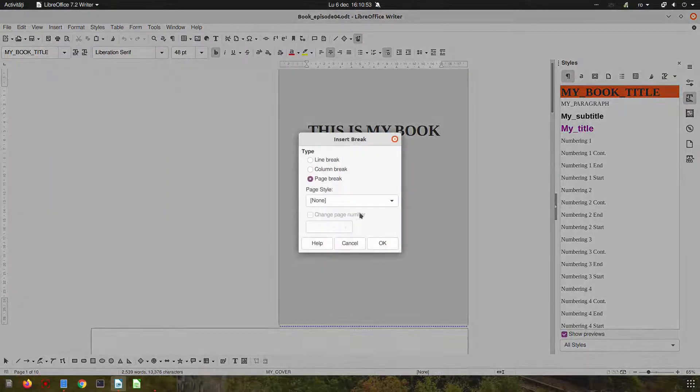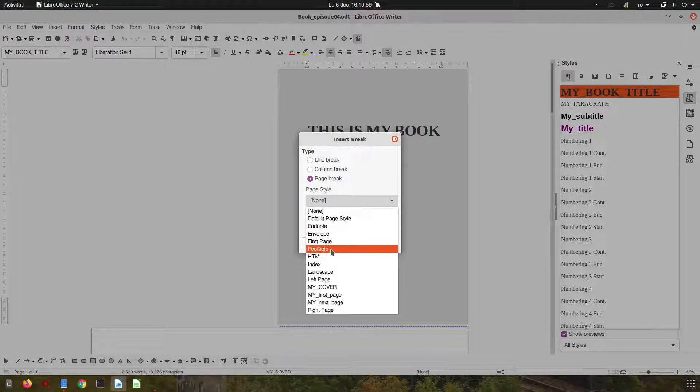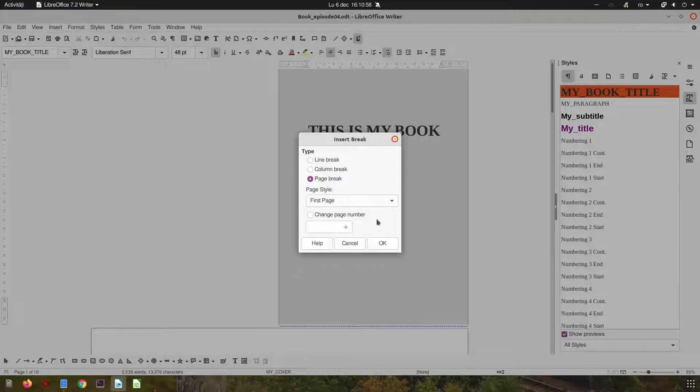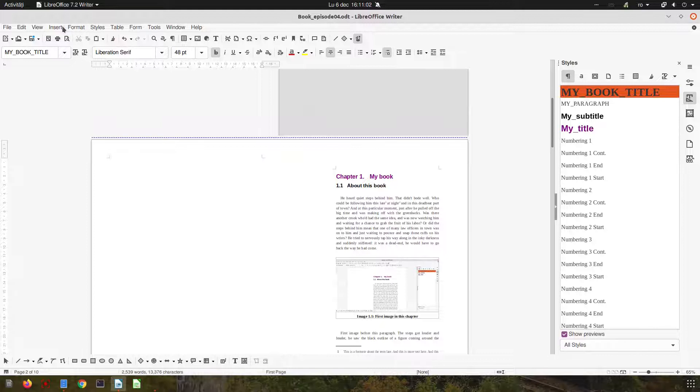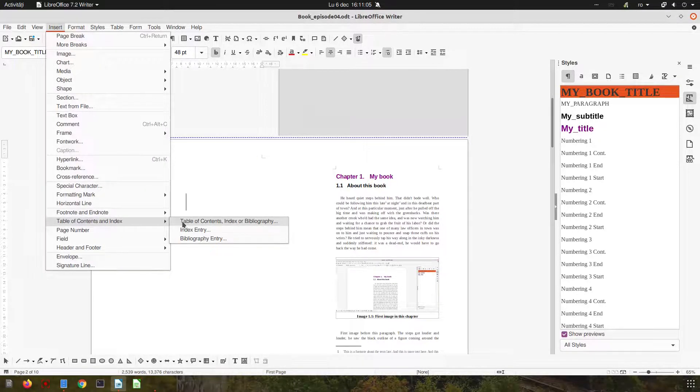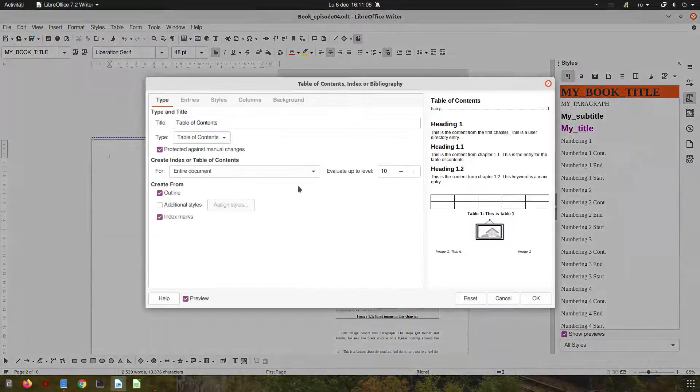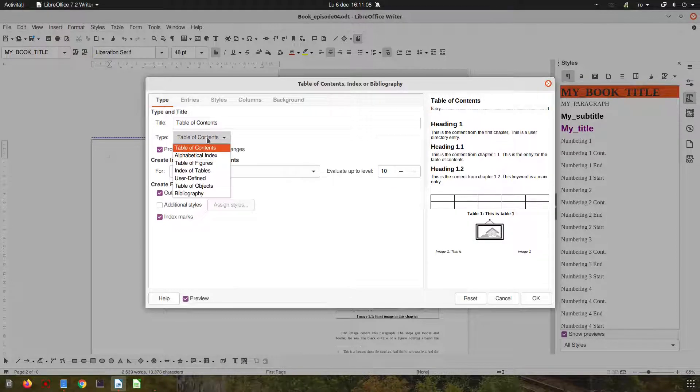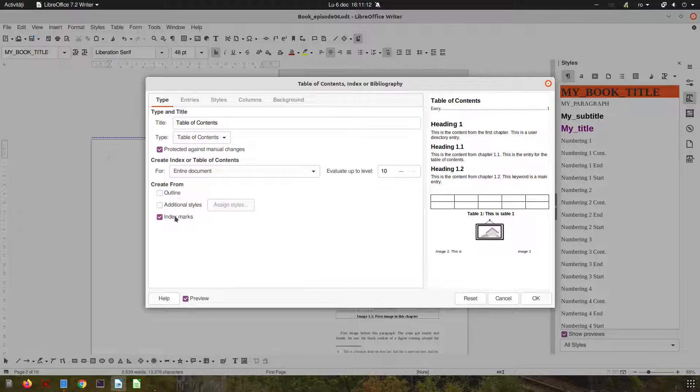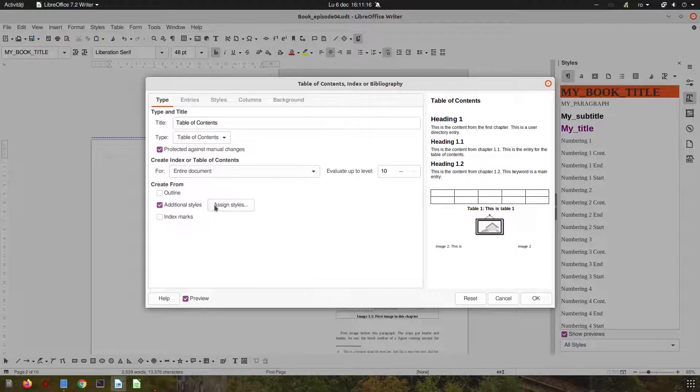New page, so page break with style first page. Okay, so on this page we want now the table of content. So we click here and we choose this option for entire document. We uncheck that option and what I want...